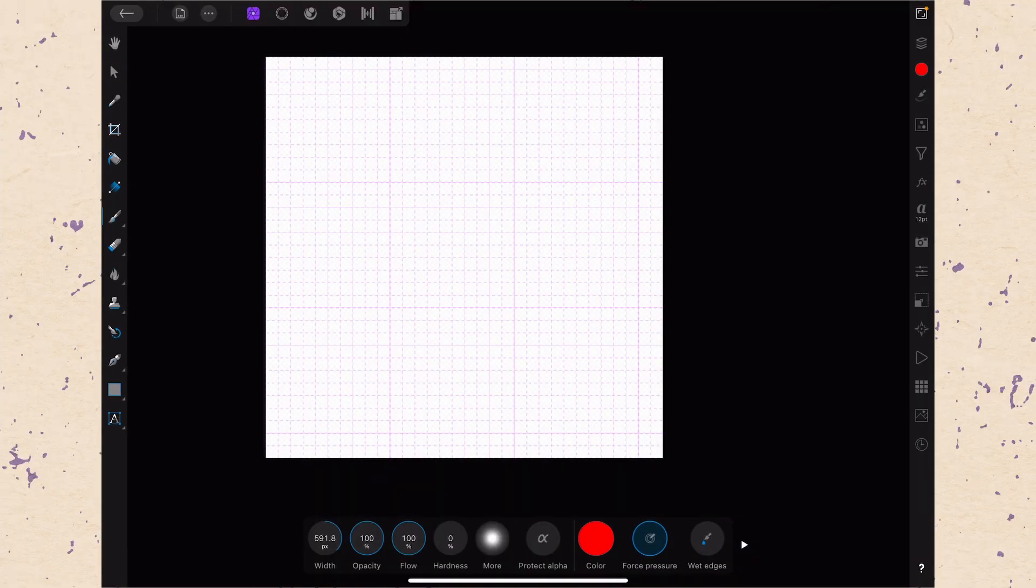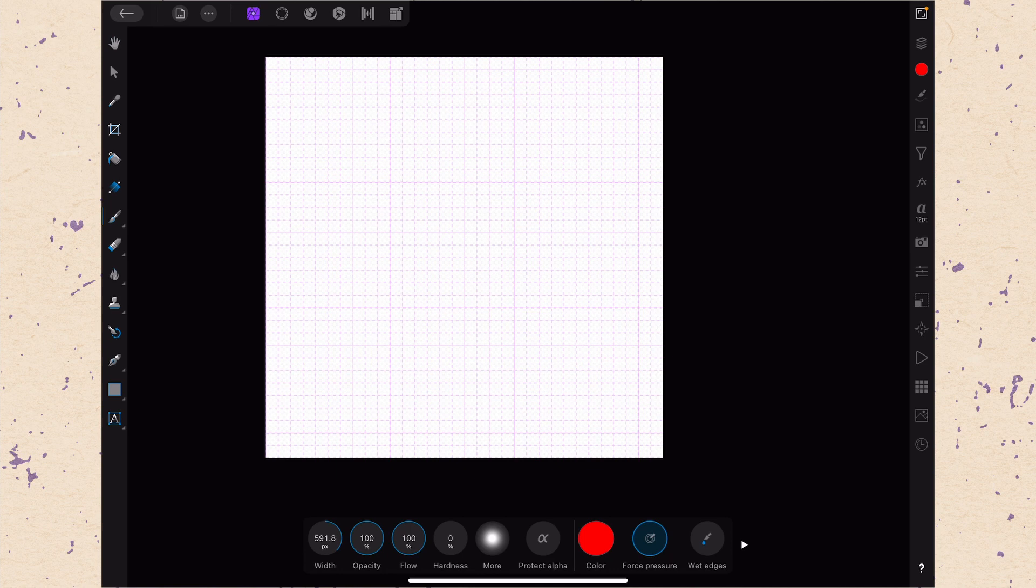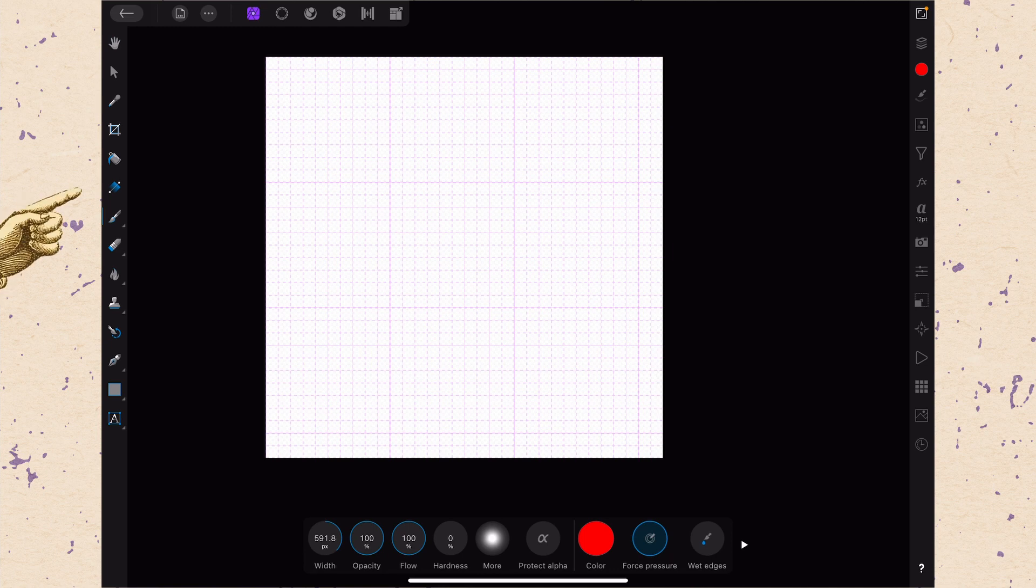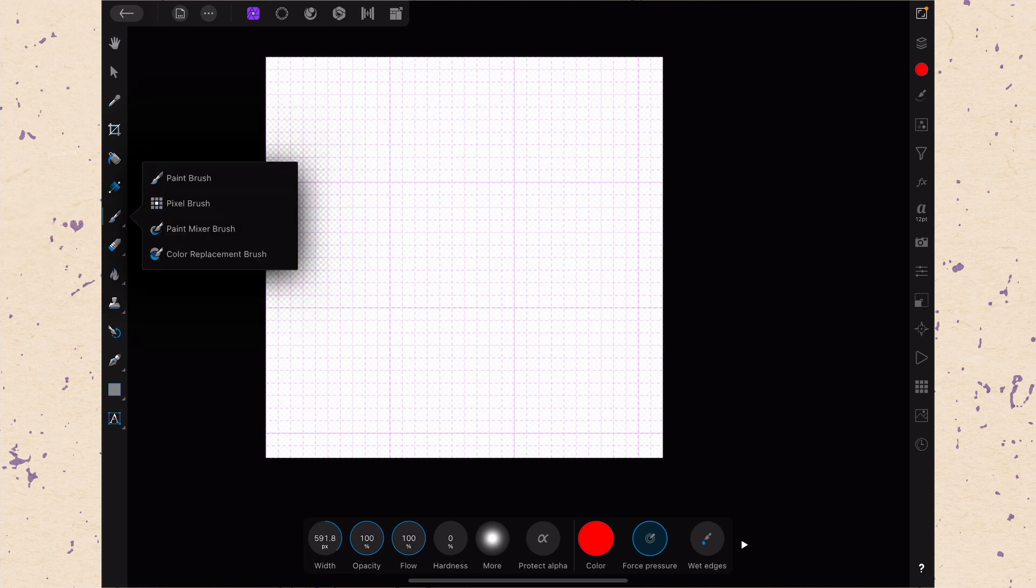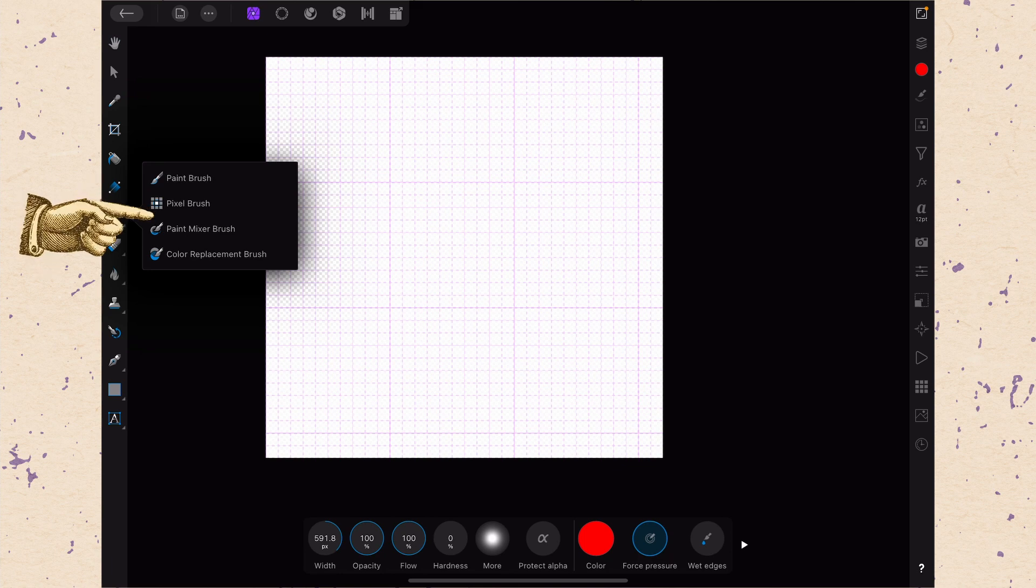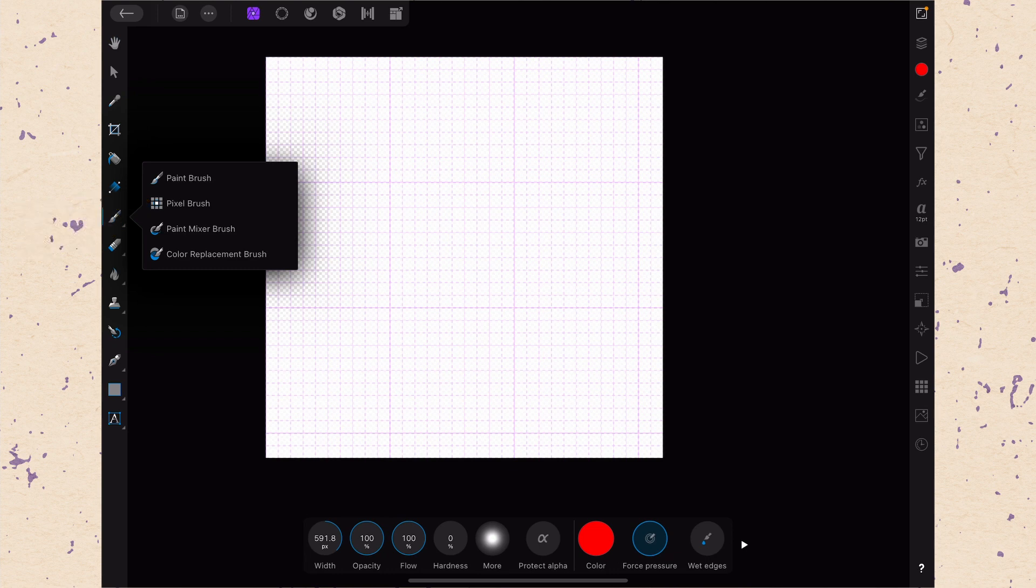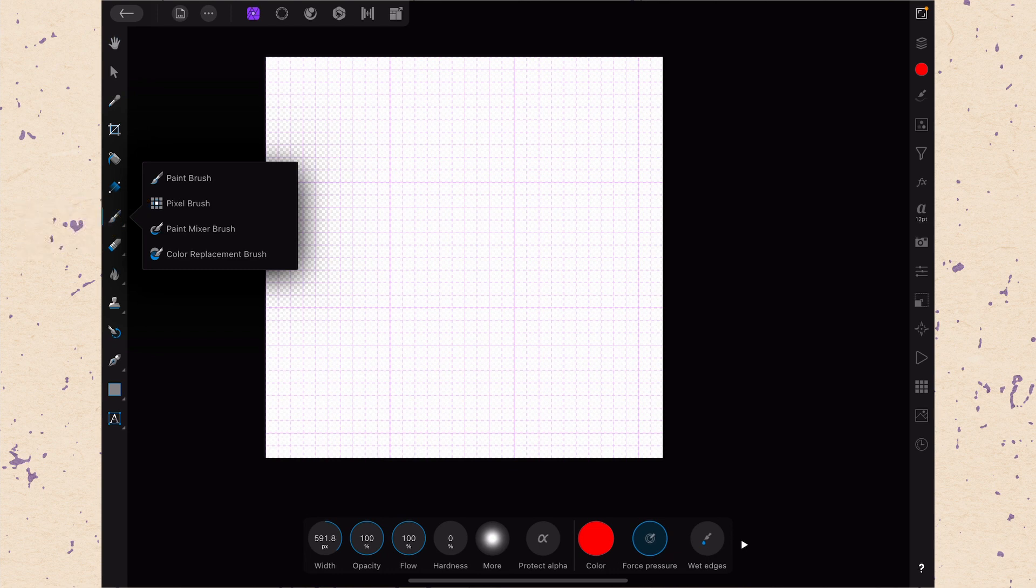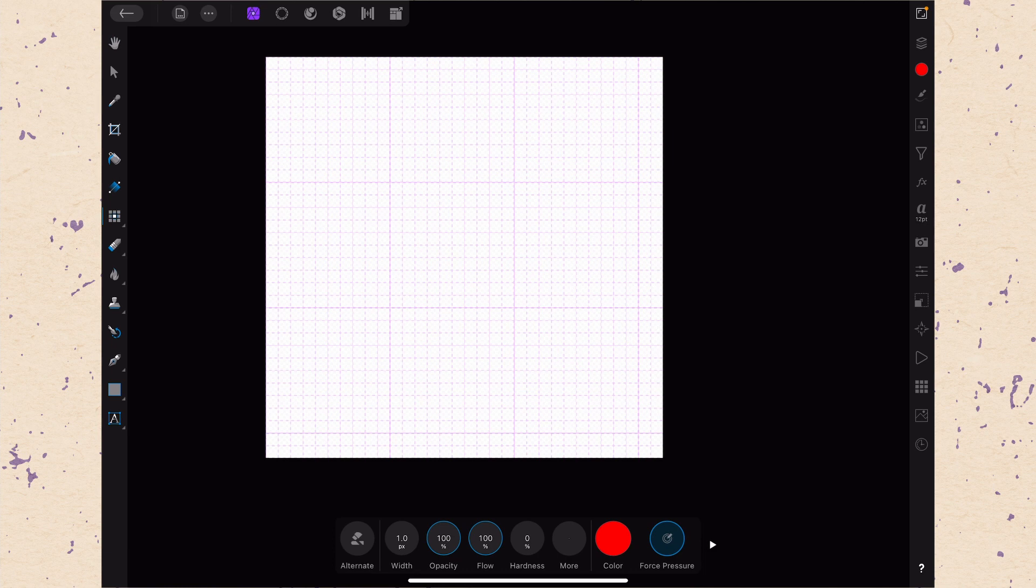Here we are in Affinity Photo on the iPad. The Pixel Brush tool is found as a subtool to the Paint Brush tool that we talked about last week. If you missed last week's video about the Paint Brush tool, make sure you go back and check that out because that will be very helpful in understanding some of the things that happen in this tool. It's the seventh tool down, and if you tap on it, you'll get the subtools. The Pixel Brush tool is the second one down, it looks like nine squares arranged in a grid.